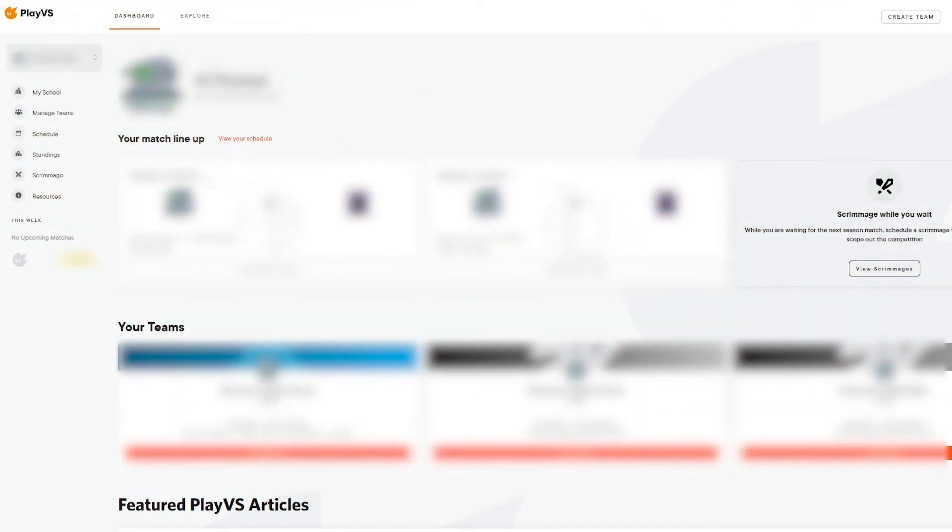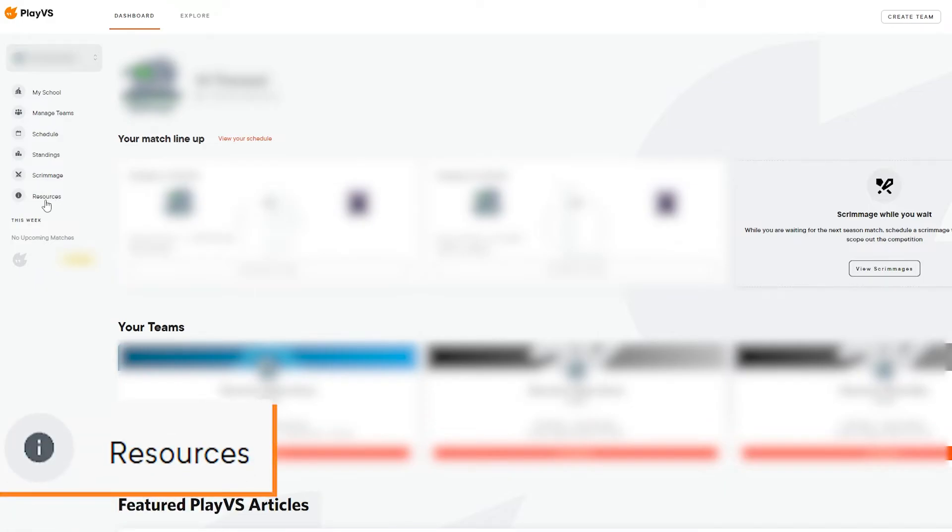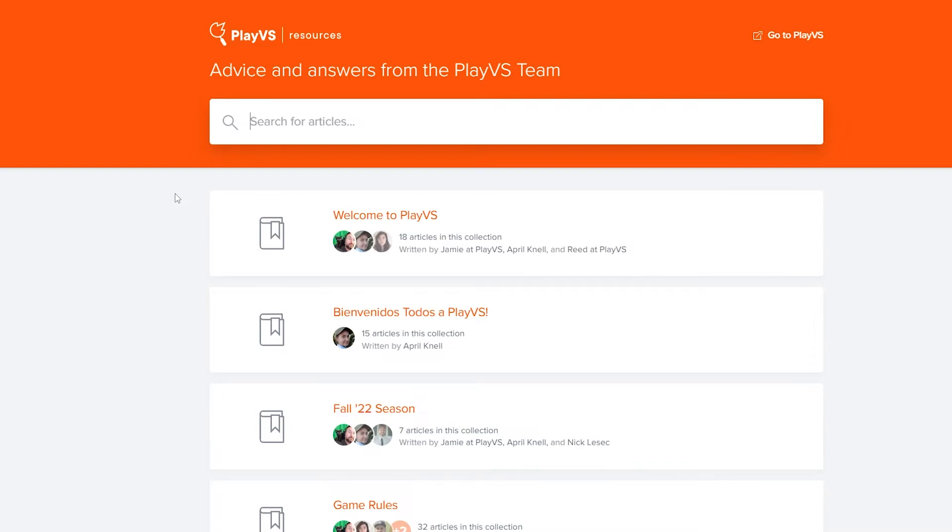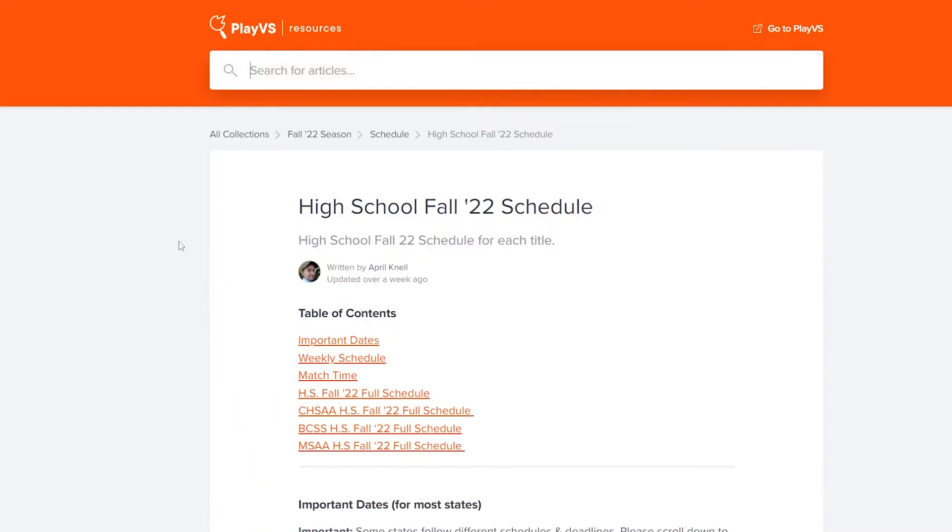The final sidebar section is Resources. Clicking this tab will take you to help.playvs.com, our help articles and resource center. Here you can browse the various collections freely, or if you're looking for something specific, use the search bar to filter results that better fit your immediate needs.